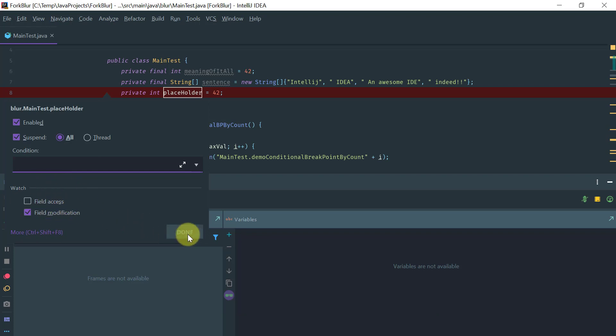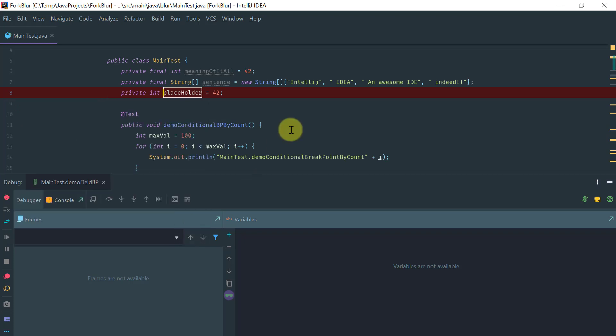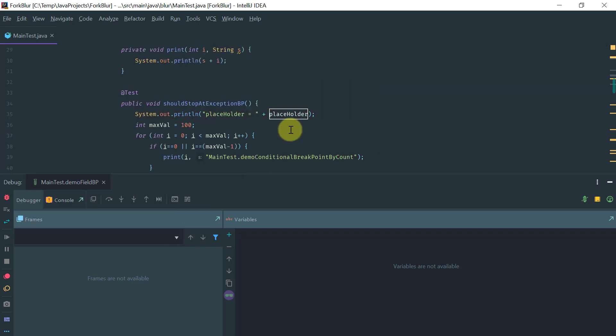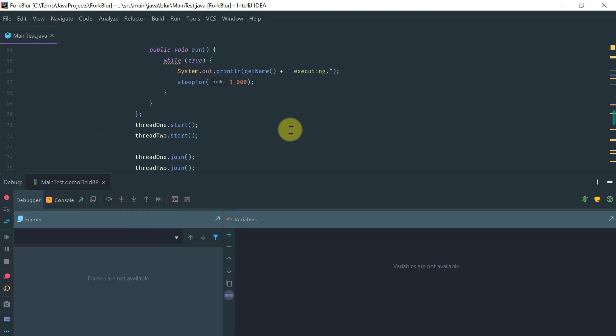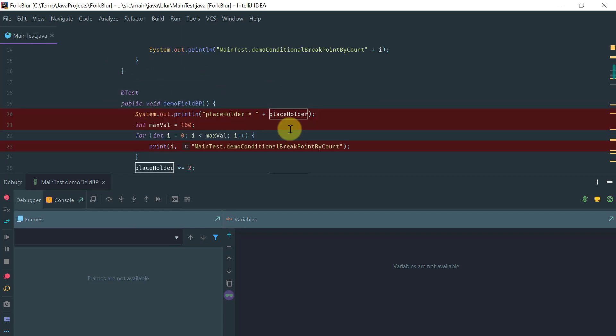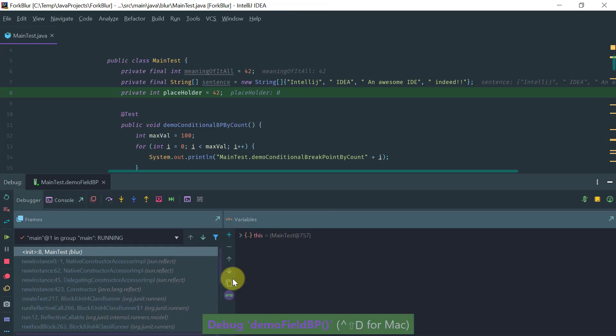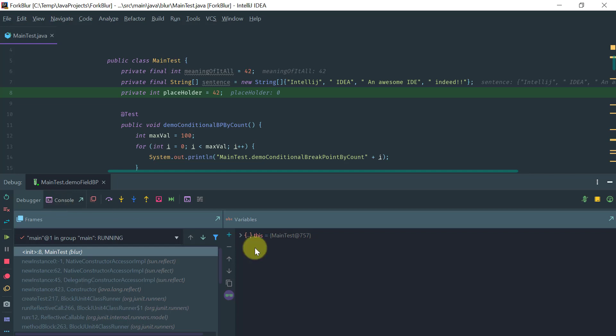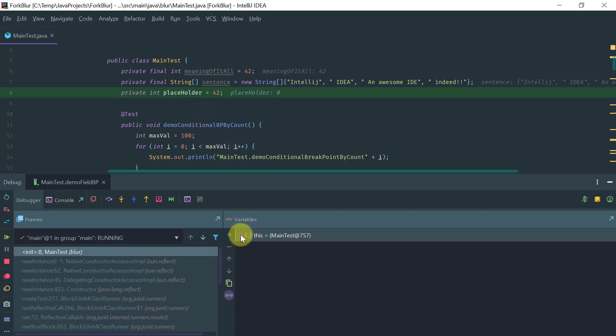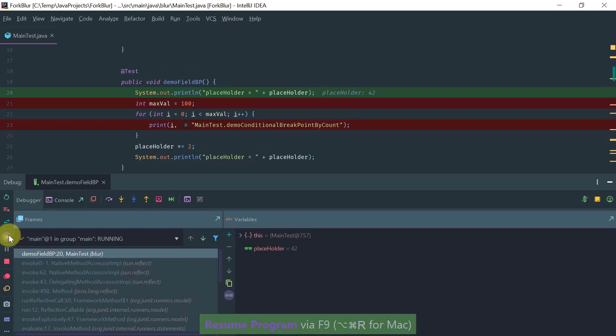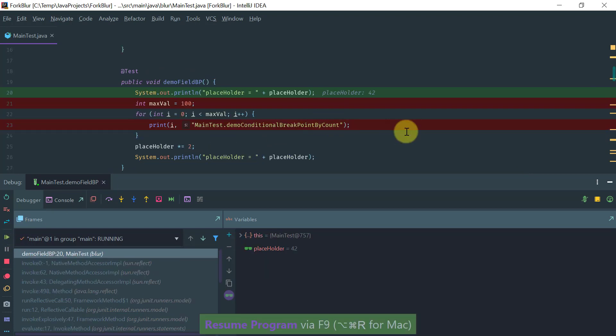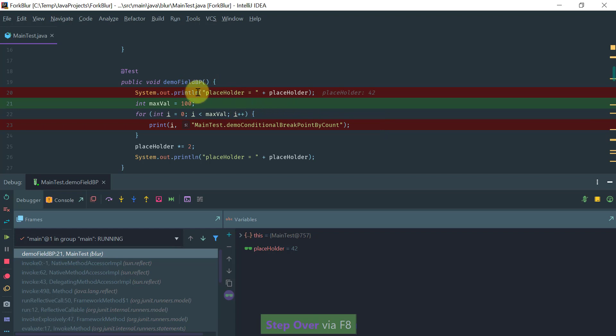Now if you go back to our method and debug it and see these breakpoints that we set in action, the first point where we stopped is the placeholder field because we set a watch point here for write access. If we continue the execution, the second point is the line breakpoint.